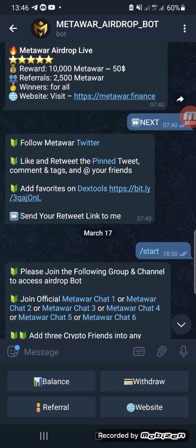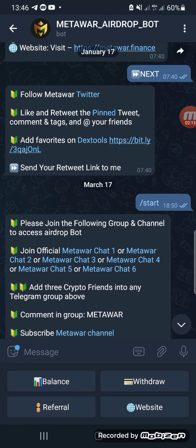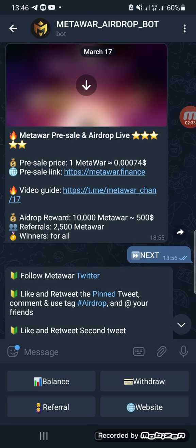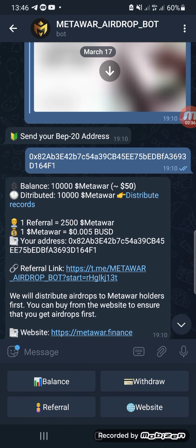From there, click on the TextTool link and it will redirect you to the TextTool page, where you add that coin to your favorites. Then go to your Twitter page, find the link of the retweet you just did, and come back to share it. Once you are done, send them your wallet address — the TRC20 address.